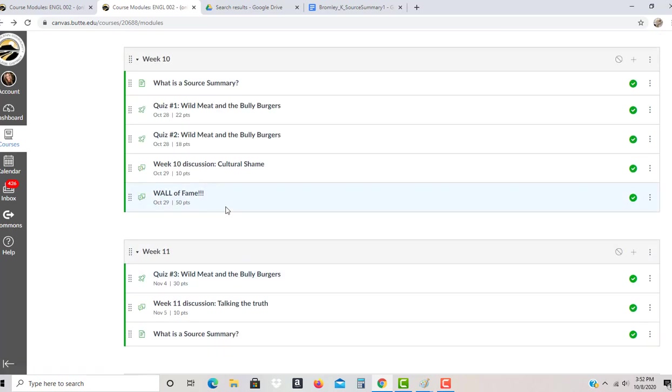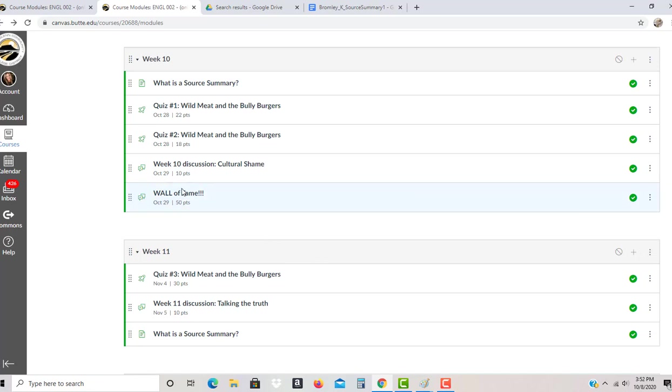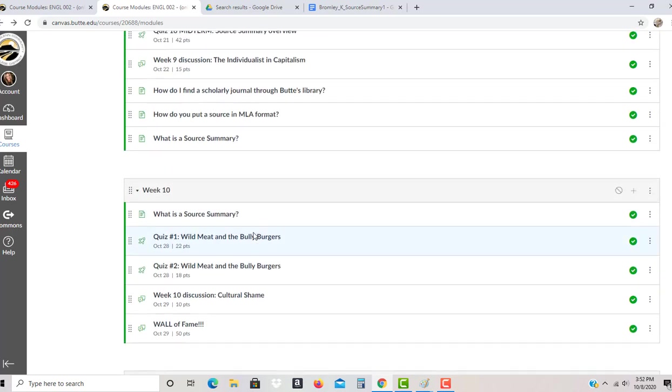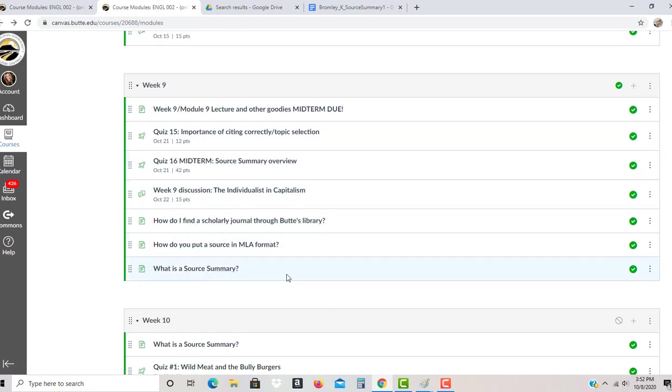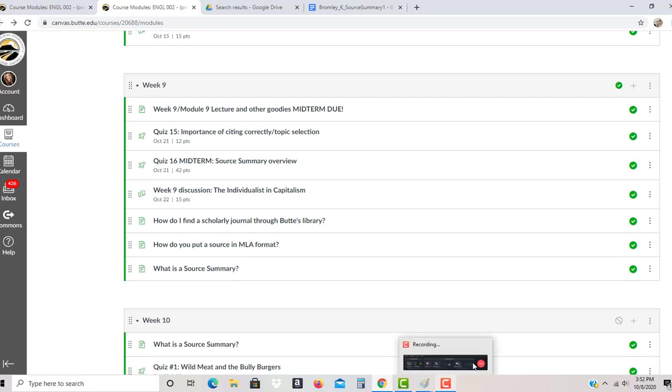There will be another video on how to do wall of fame and all that stuff when we get there. But for now, this is just kind of a heads up of what to expect and how everything's going to flow. So we're going to start with week nine and go down. But if you have questions, go ahead and let me know. So far, everyone looks good and we're good to go.